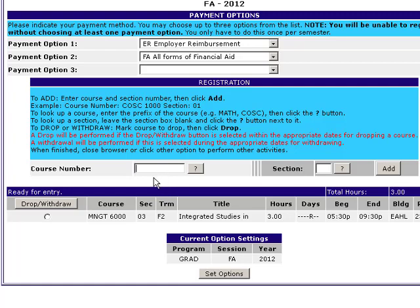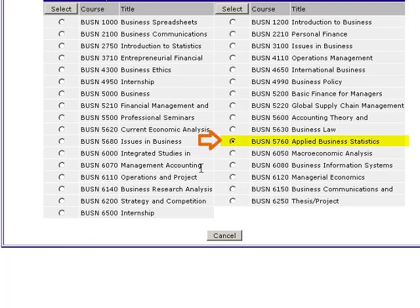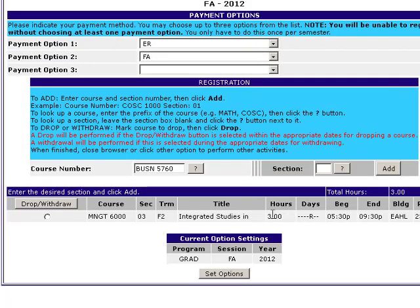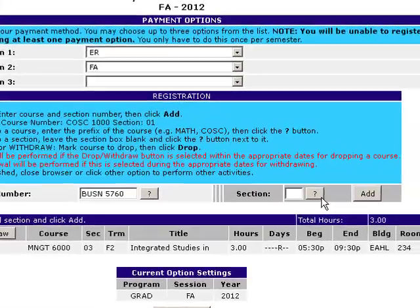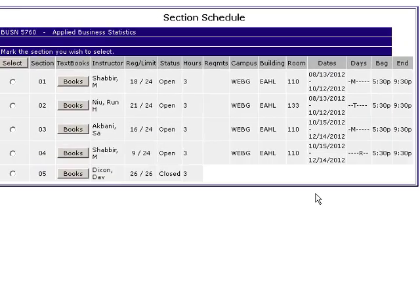Moving on, we now enter the course number for the course we wish to register for. Here we'll type in BUSN, the prefix for our statistics course, and hit the question box next to the course number section. This will pull a listing of all BUSN courses available at Webster University. We'll see BUSN 5760 Applied Business Statistics appear in this list. We'll click the circle next to it and hit Select at the top of the column. Now that we've selected the course, we need to select a section, so we'll click the question mark next to the section box.